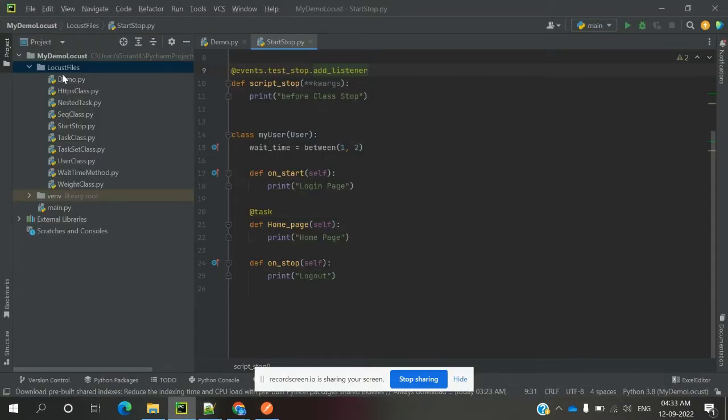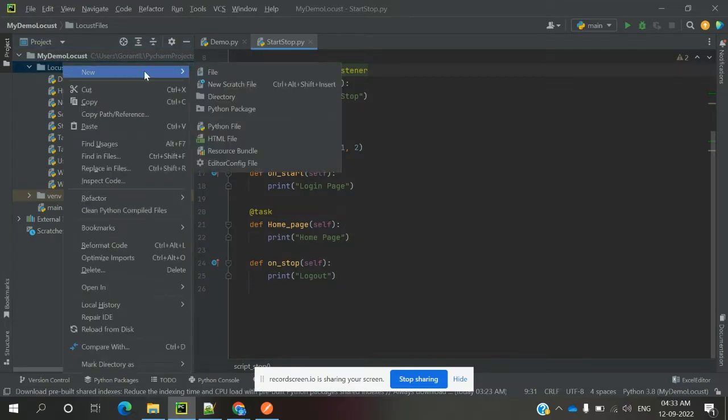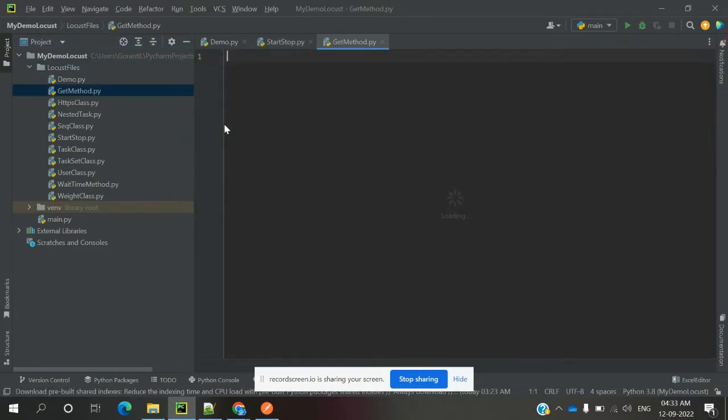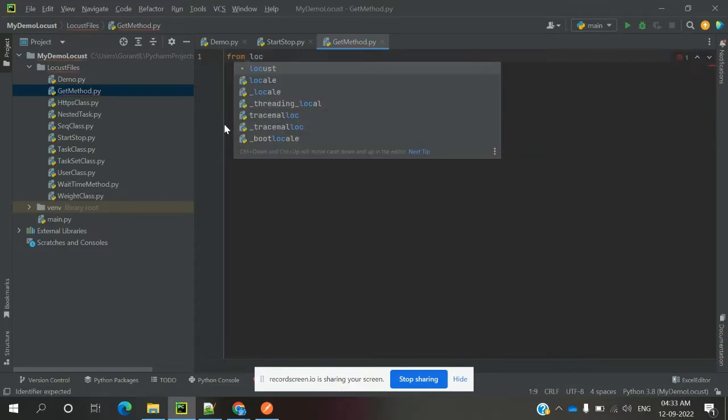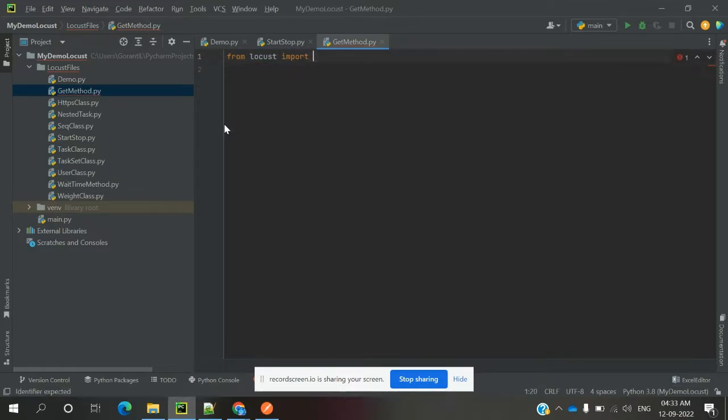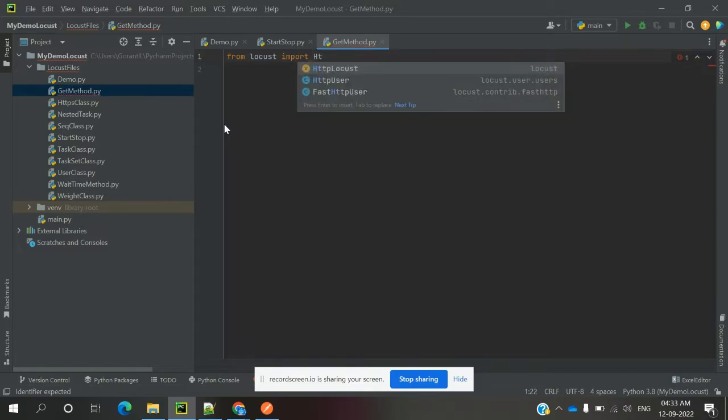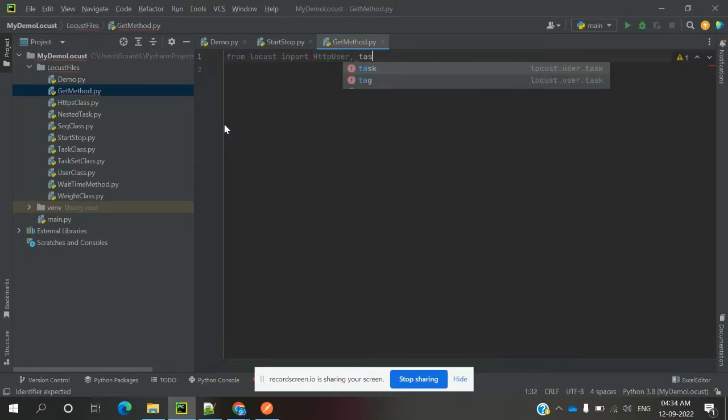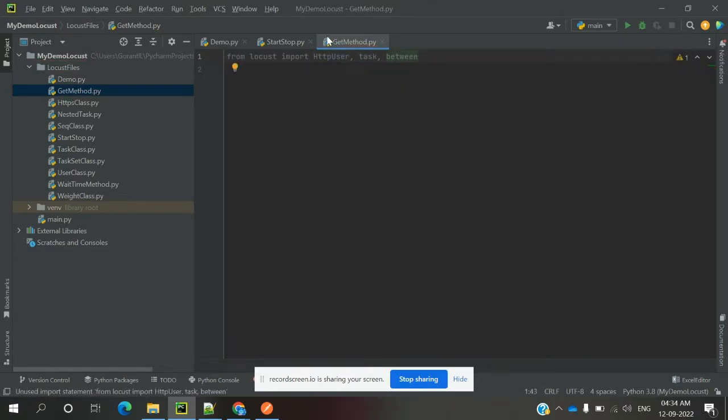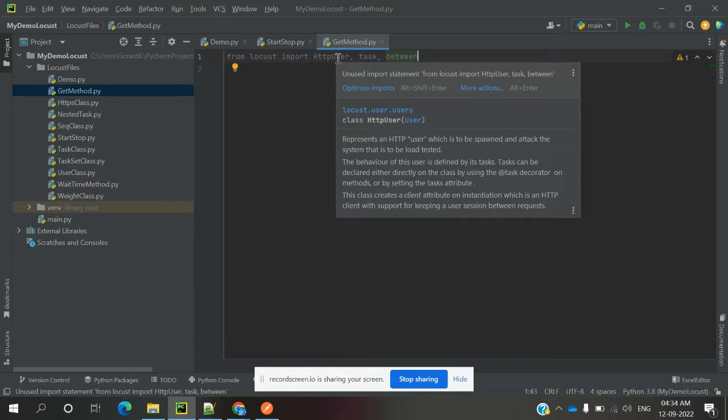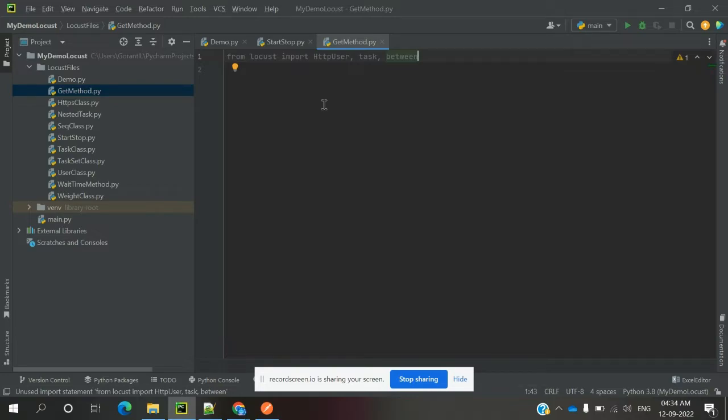For that, we need to create one class. First, I'm going to use a GET method file. For this, we need to import - until now, we've used the User class most of the time. Now we are going to use HTTPUser. Using Task is common between both. Here, most of the time we used User because we were not using any HTTP request. That's why we didn't use HTTPUser. Now we are initiating HTTP requests, so we need to use HTTPUser class to define.